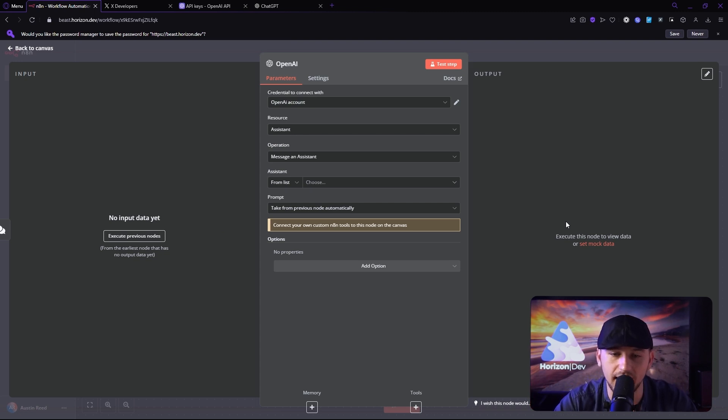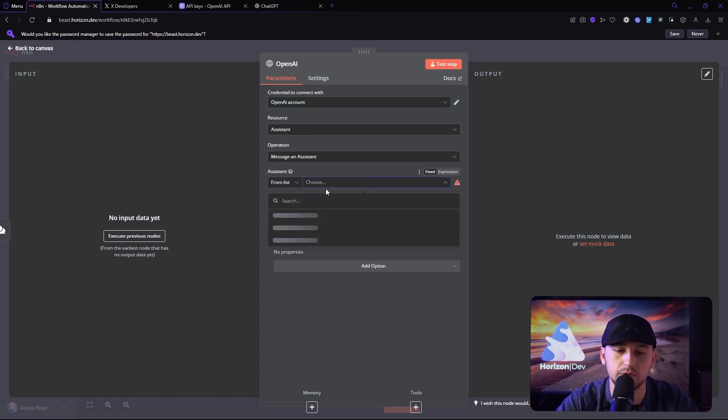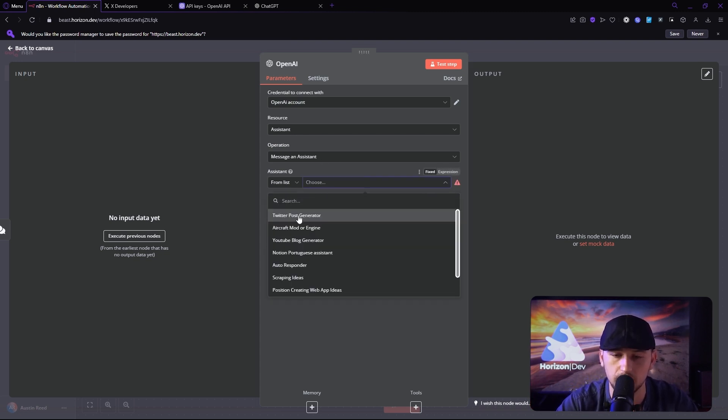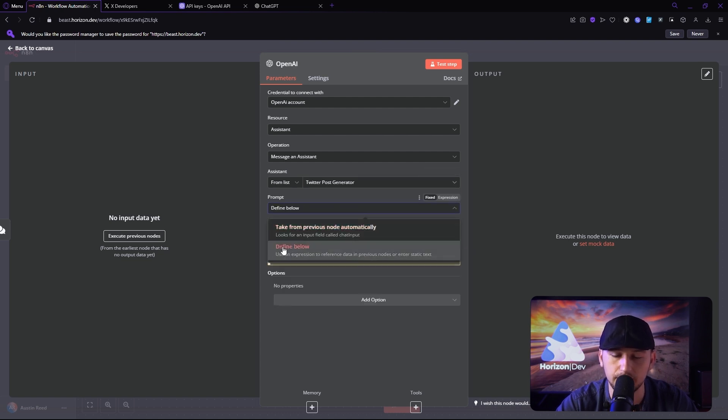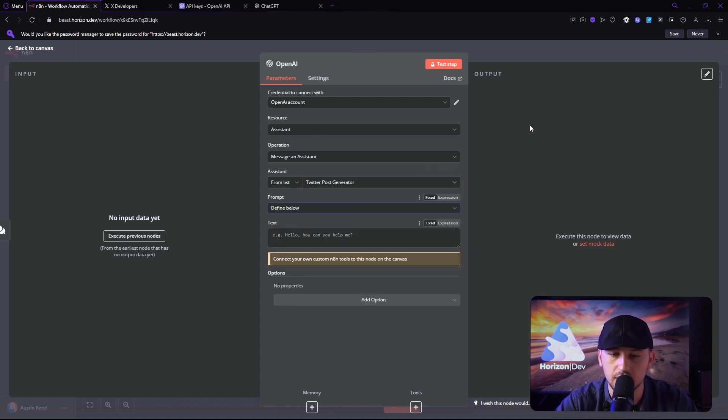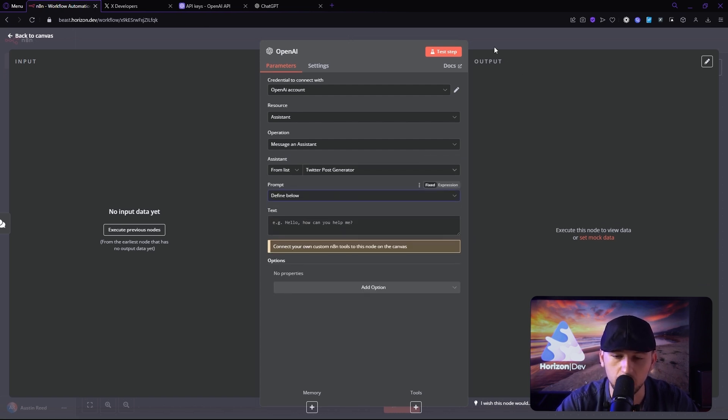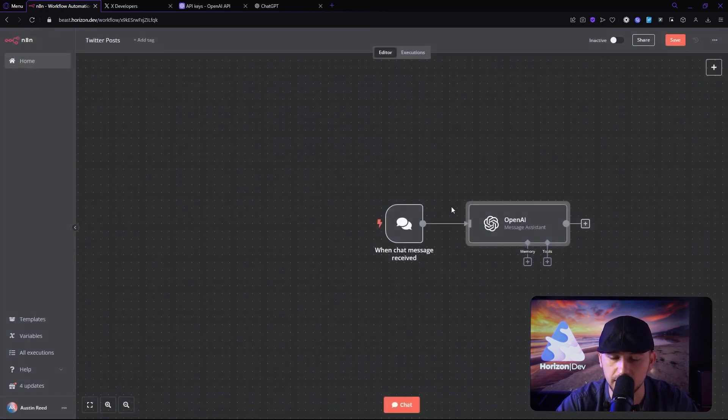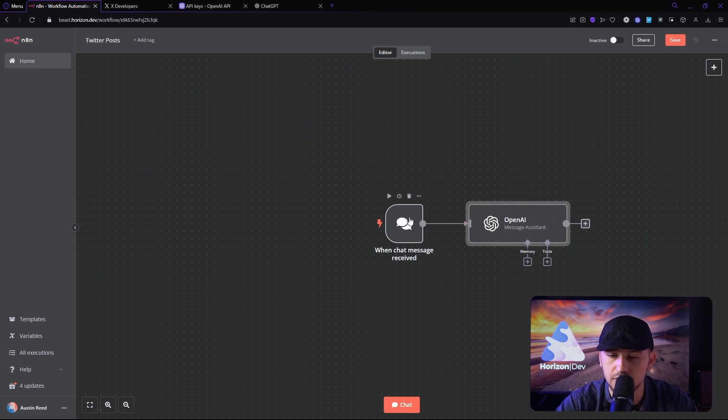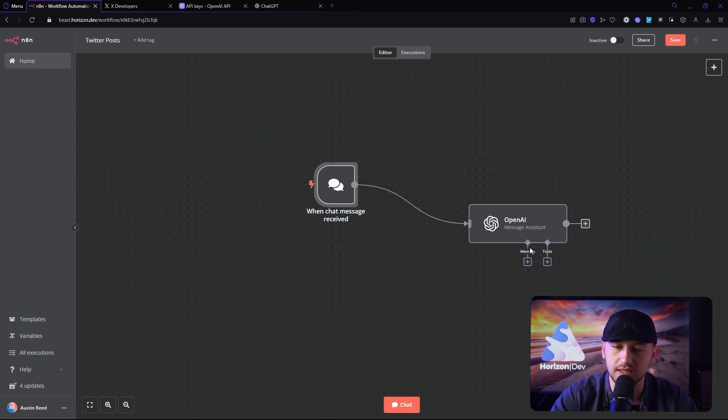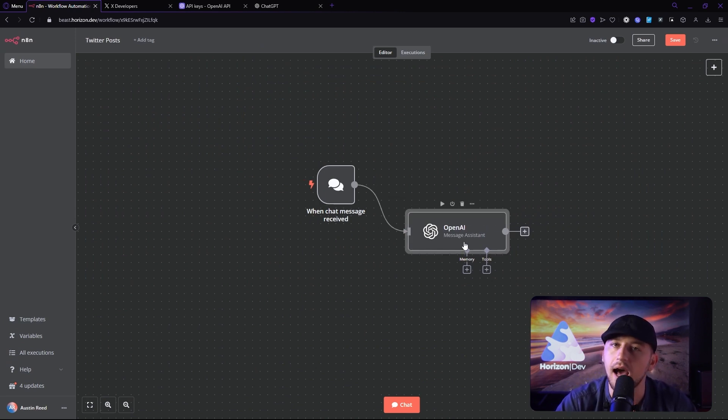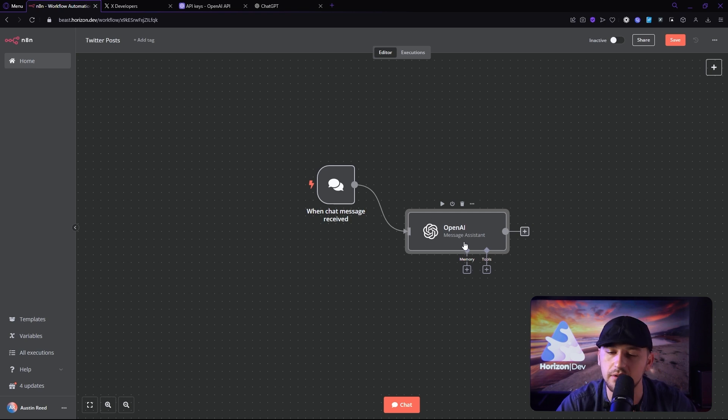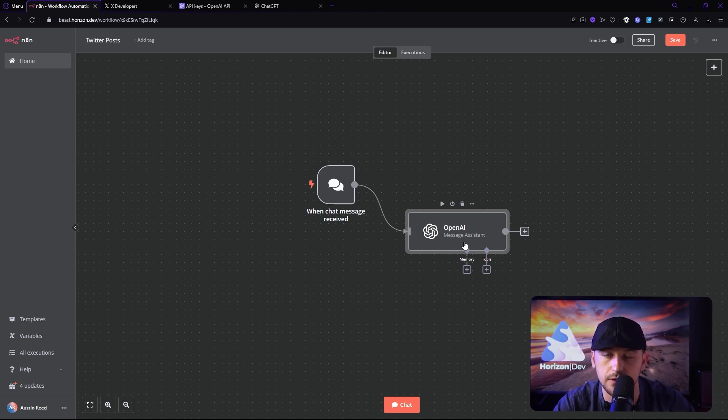All right. So now that we have that done, let's go ahead and message the assistant from Twitter post generator. And we're going to define our prompt below. So now we're ready to start doing stuff. So the next thing we got to do is hook up Twitter, obviously. But I don't want to hook up Twitter yet until I know that this is coming out with some good Twitter posts.